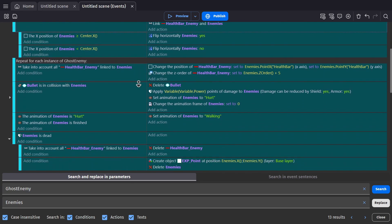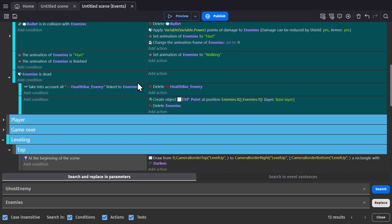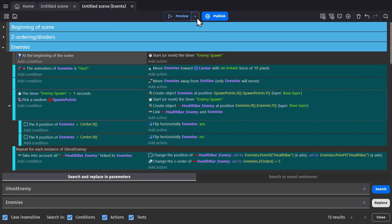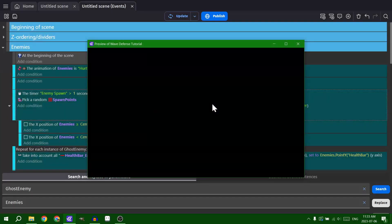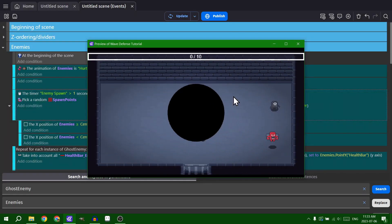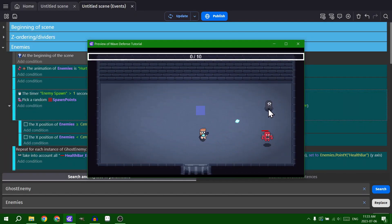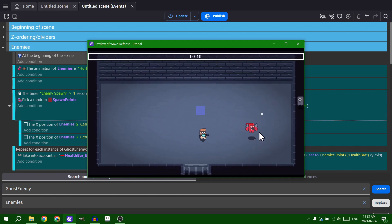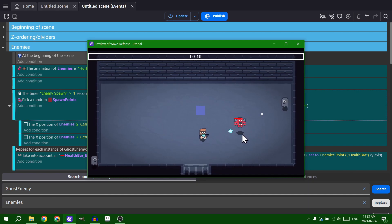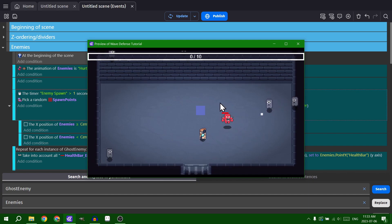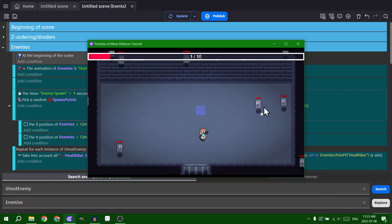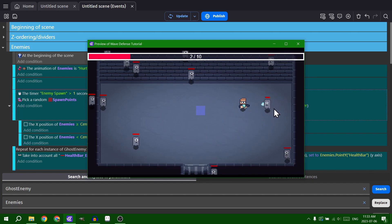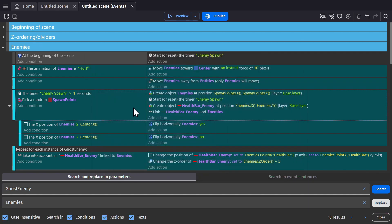Just need to double check that actually worked. Now if I start the game, they're getting hurt, they're going towards it. Obviously the health bar is breaking because they weren't supposed to have that. There we go. So that worked out.